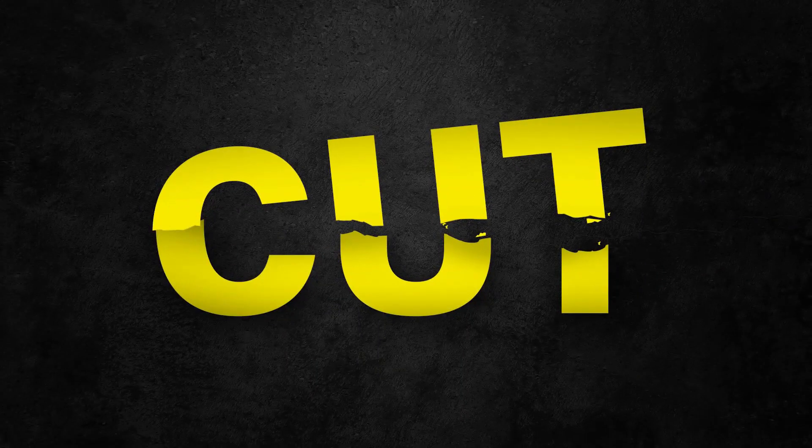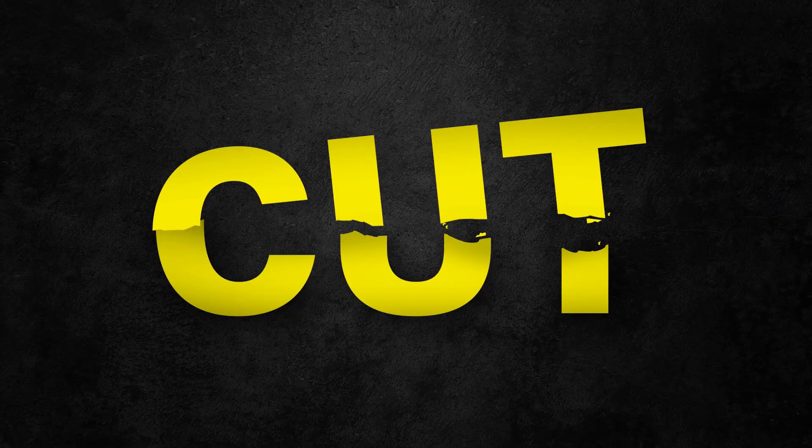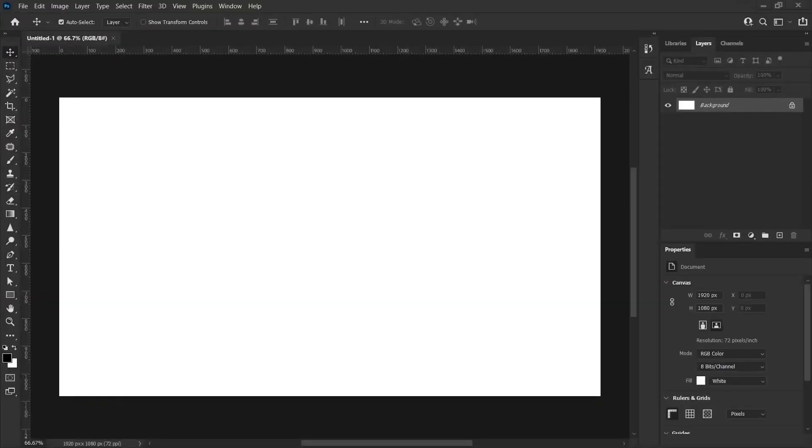In this video I'll show you how to make a sliced cut torn text effect with Adobe Photoshop. You can add action to simple looking text with this method.